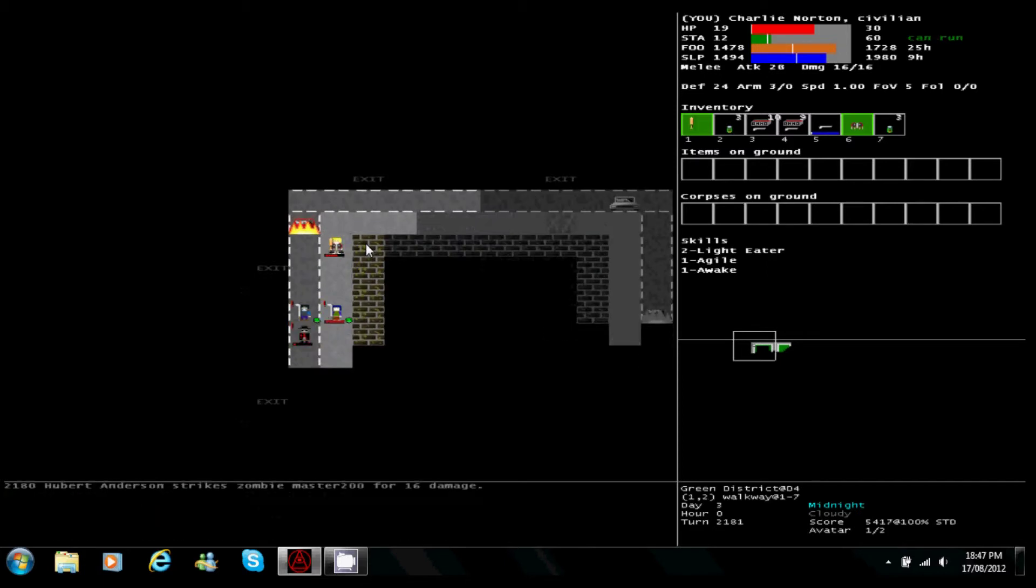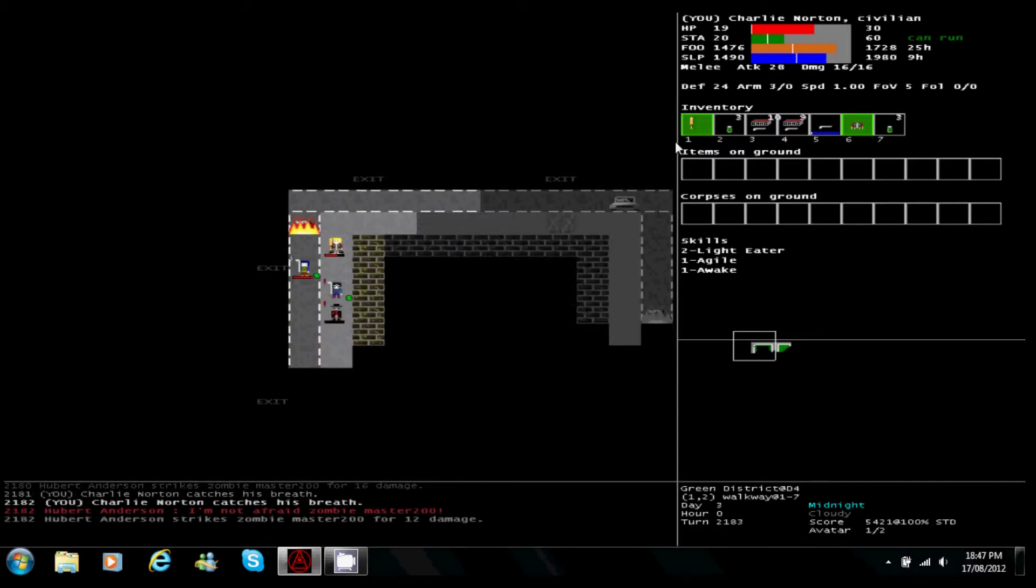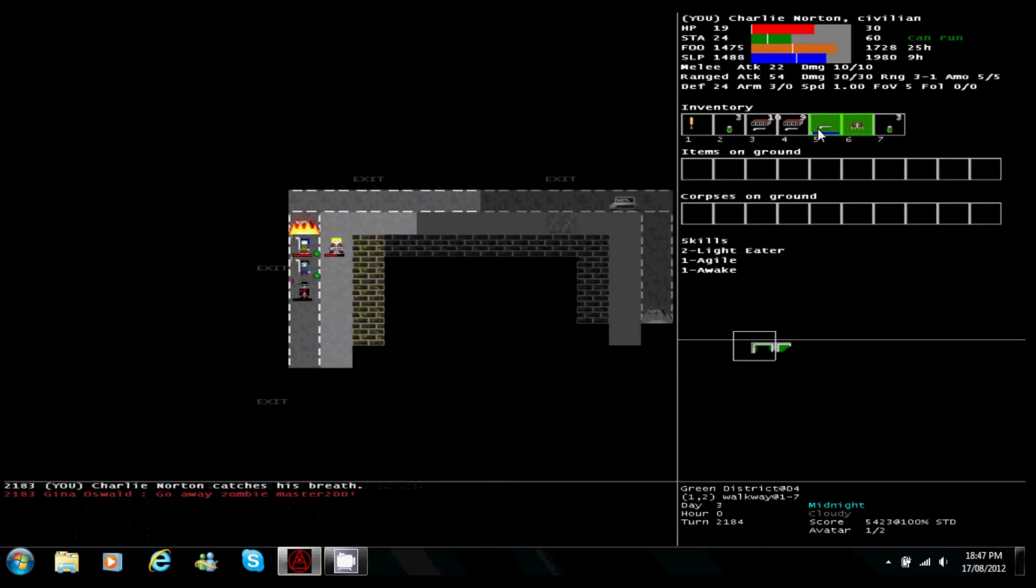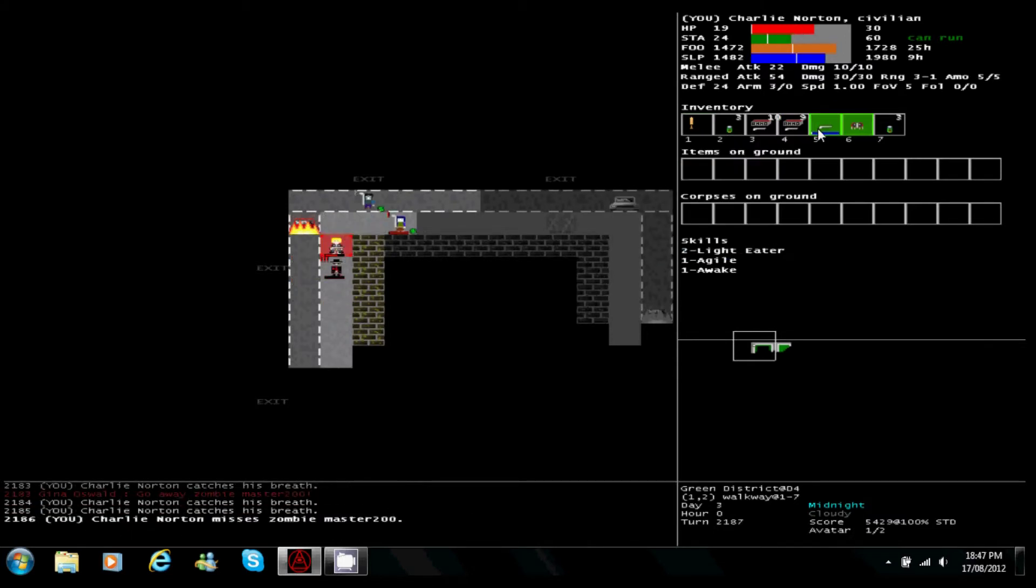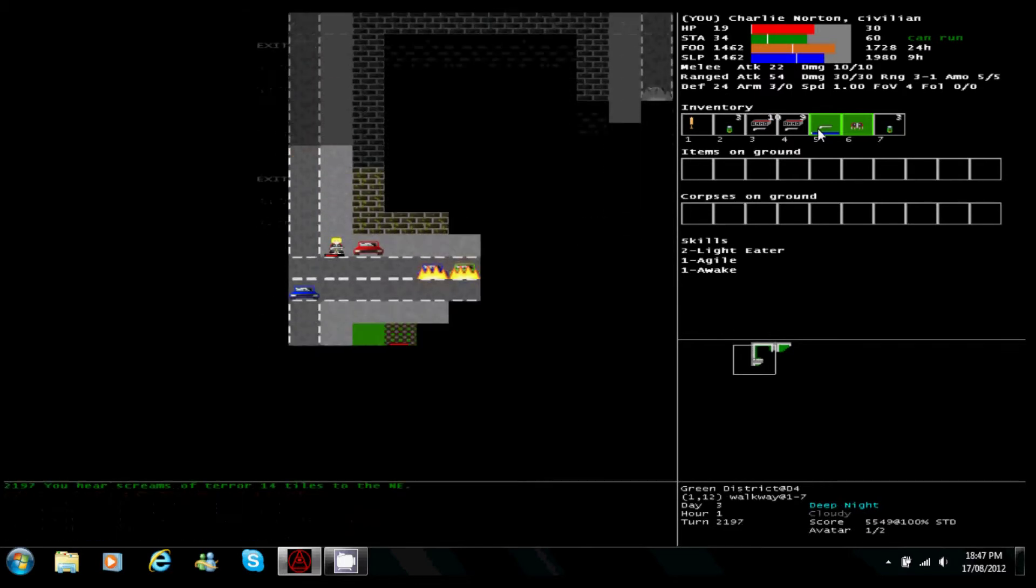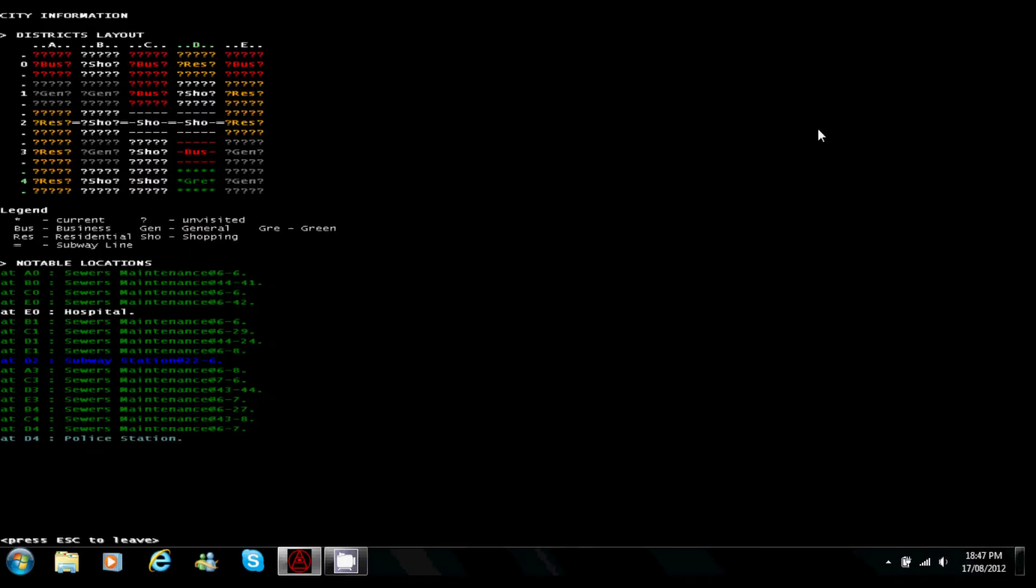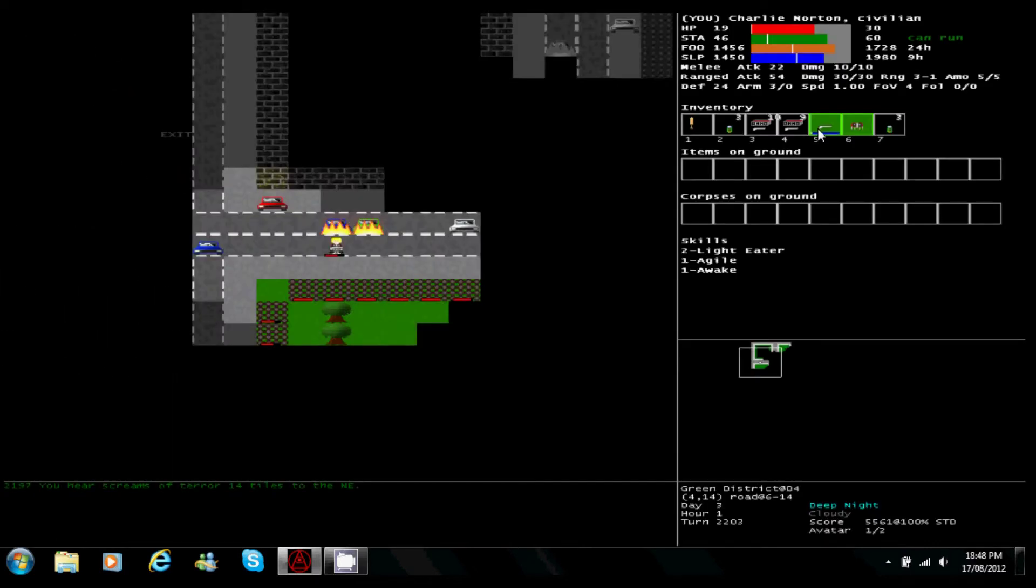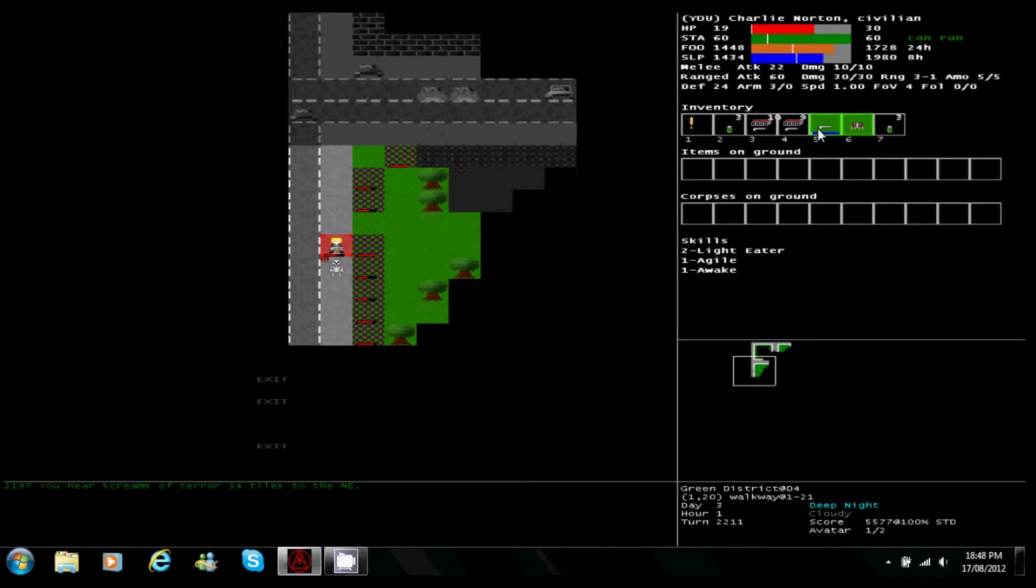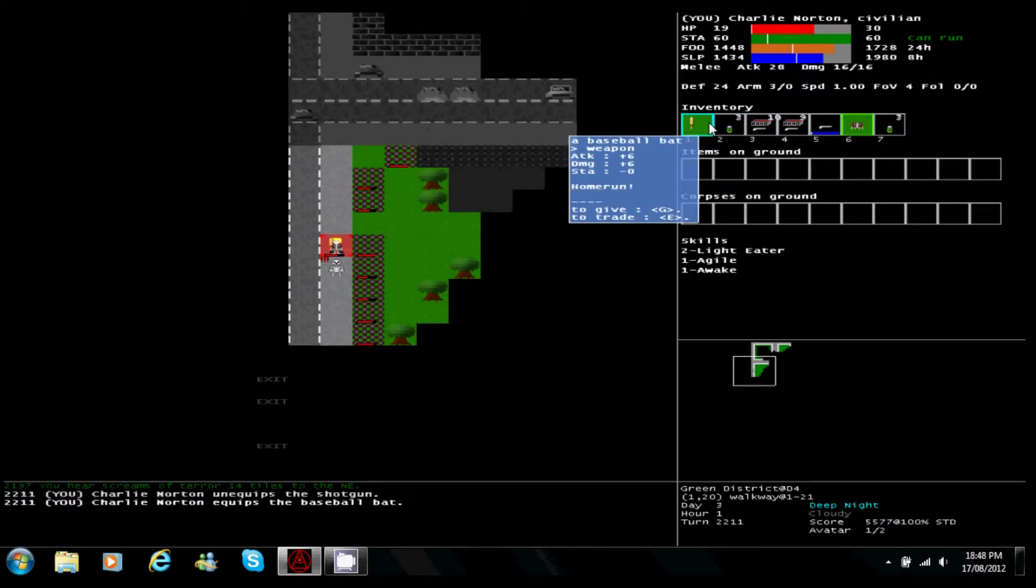Get rid of that. Take out my gun just in case. There we go. Wasn't gonna shoot at him cause he had no health left but didn't wanna die.